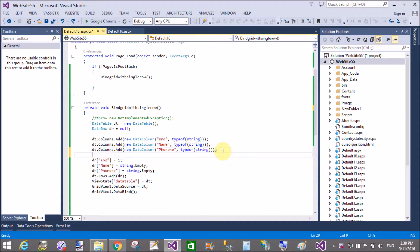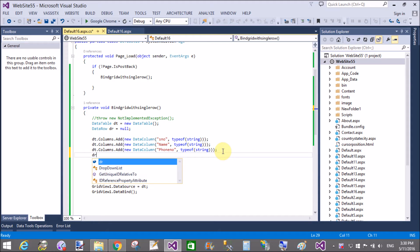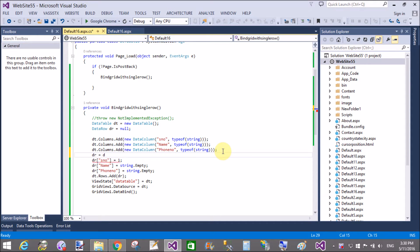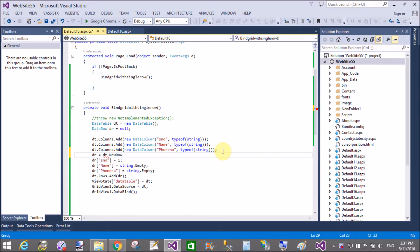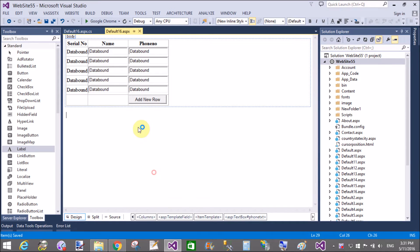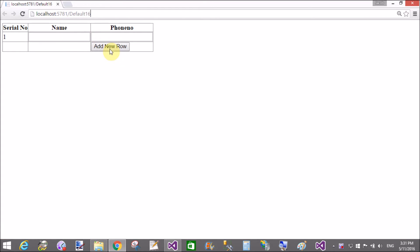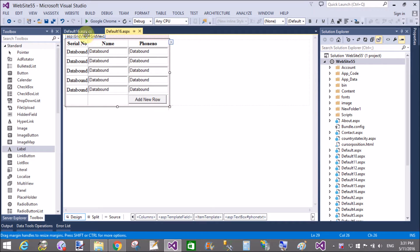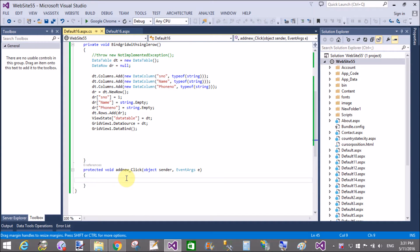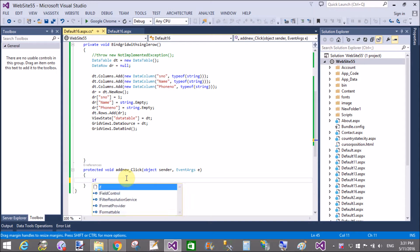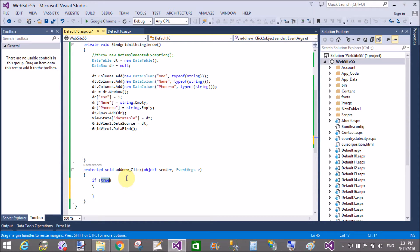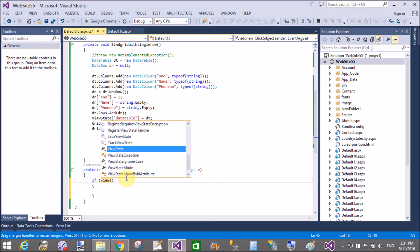Welcome to the second video tutorial on dynamically adding rows in GridView, part 2. In the previous video we had an exception because the row was not being added to the table. So we add a row: dr equals dt dot NewRow. When we click the Add New button, a new row is added in this section.